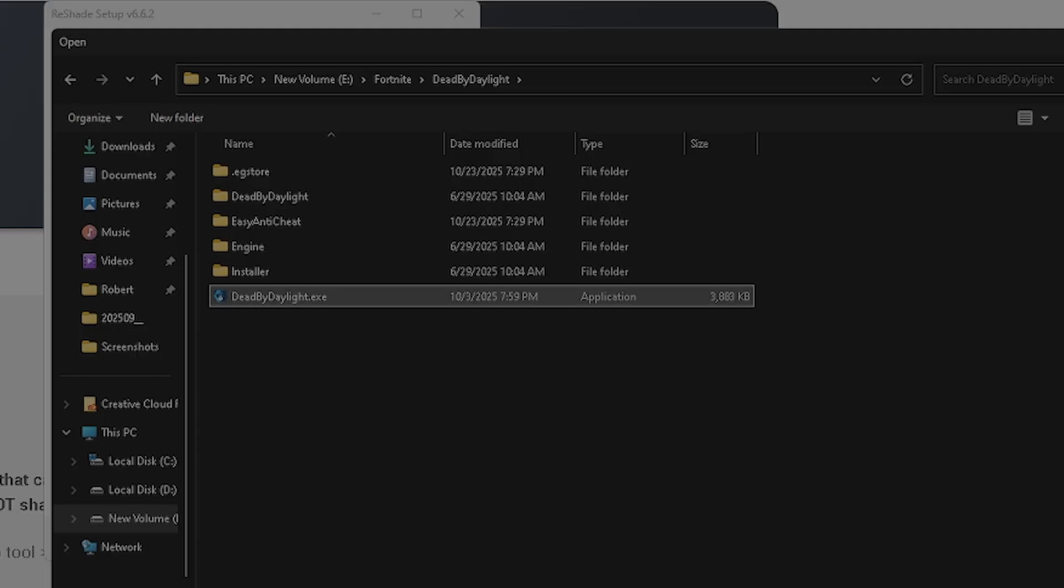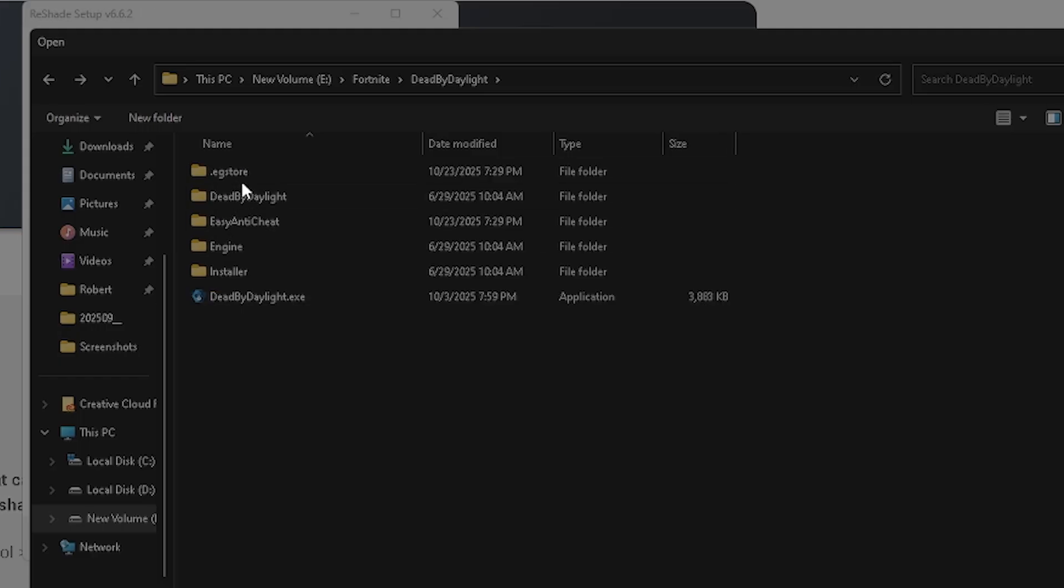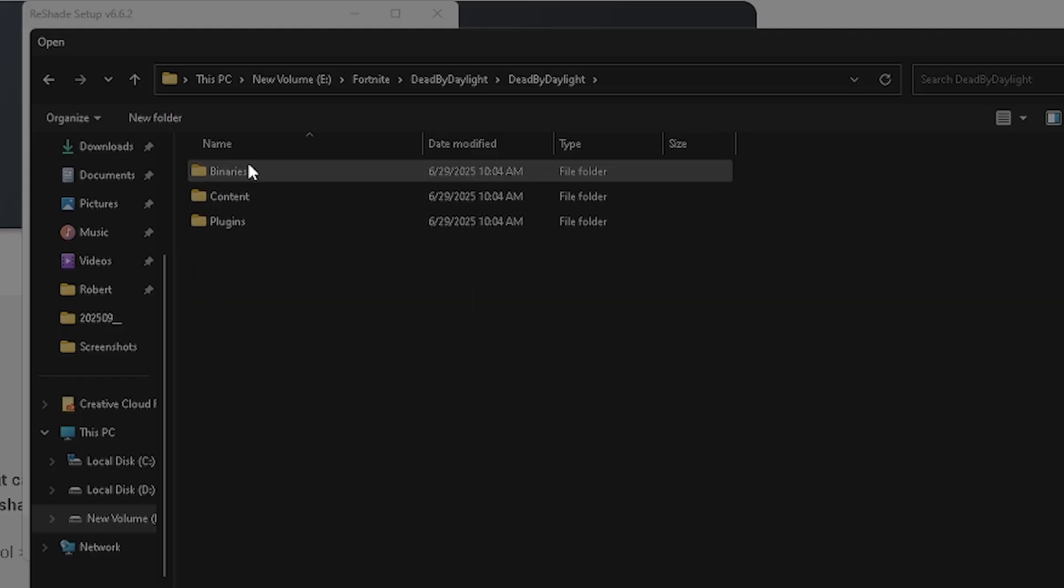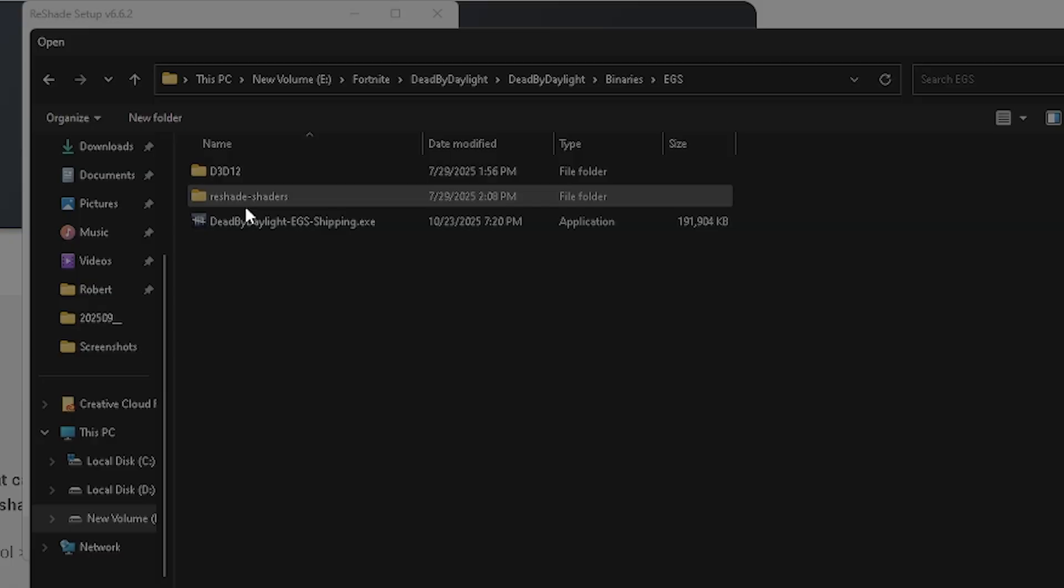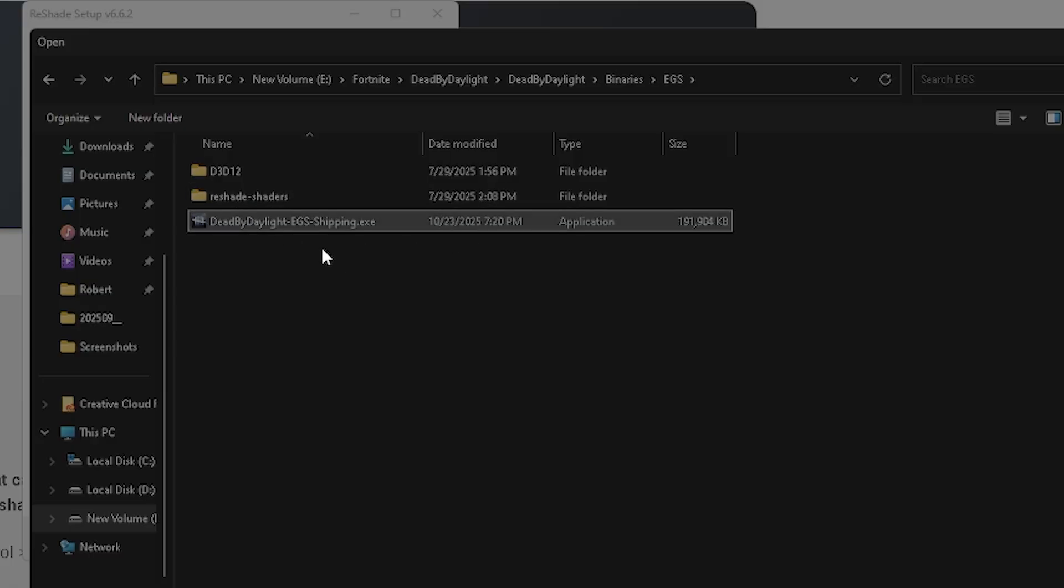Then you're not going to want to click on the EXE. So you're going to click on Dead by Daylight, Binaries, EGS, and you're going to want to do the shipping one. That's the one that's going to actually work.